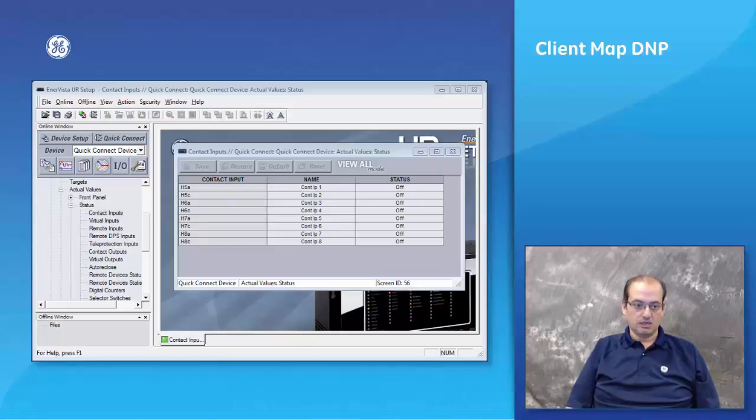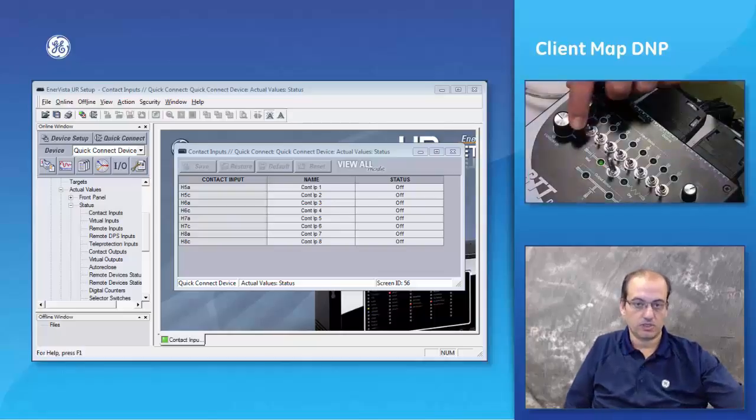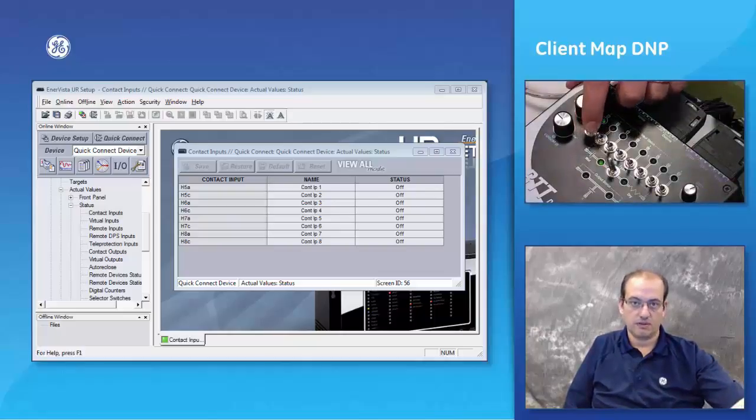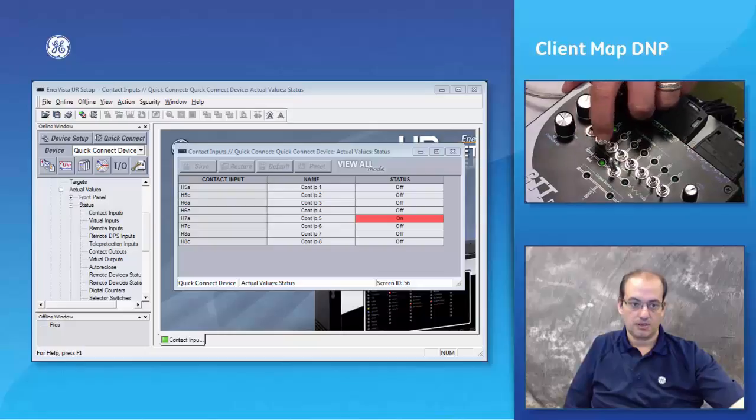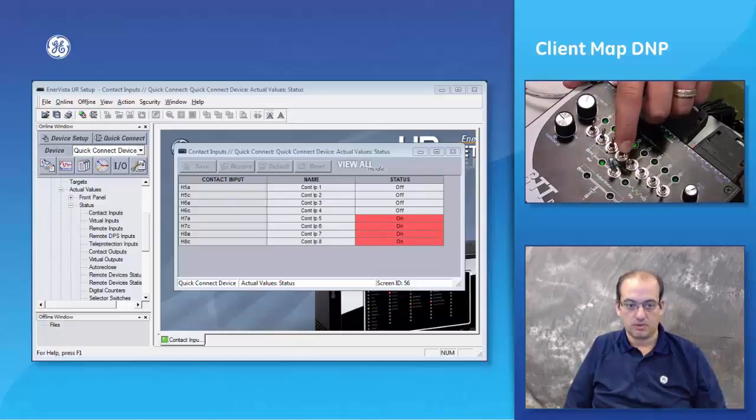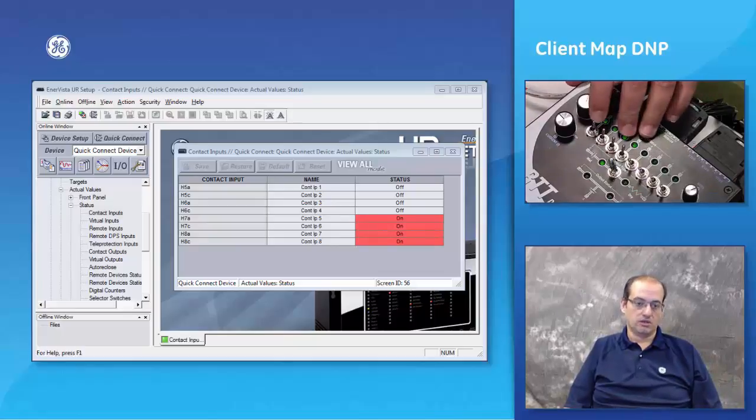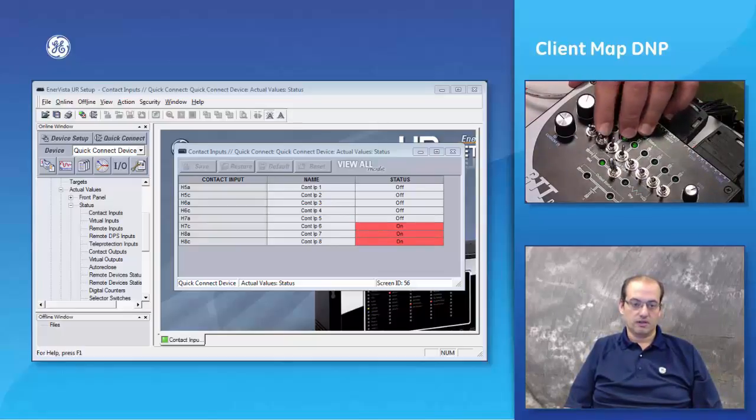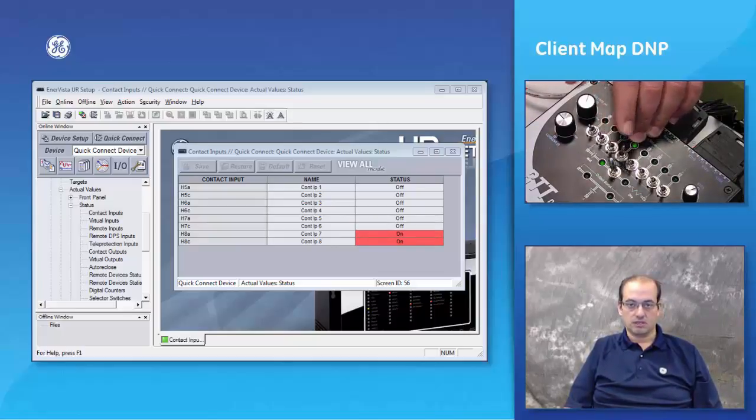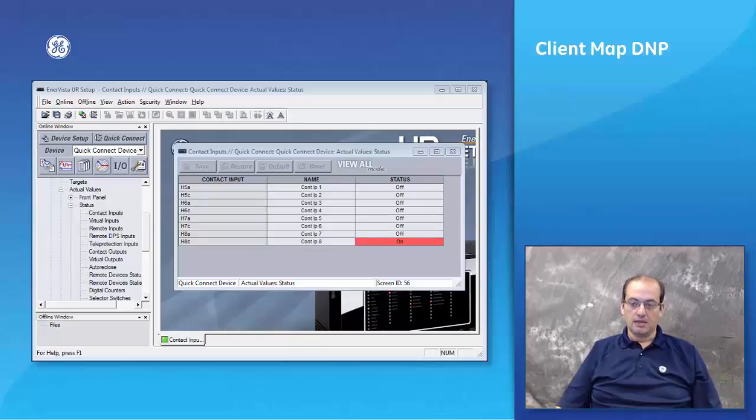Here I'm going to change point number five, point number six, point number seven to on, point number eight to one. And then we can switch it back to off, so contact number five off, contact number six off, contact number seven off, number eight.